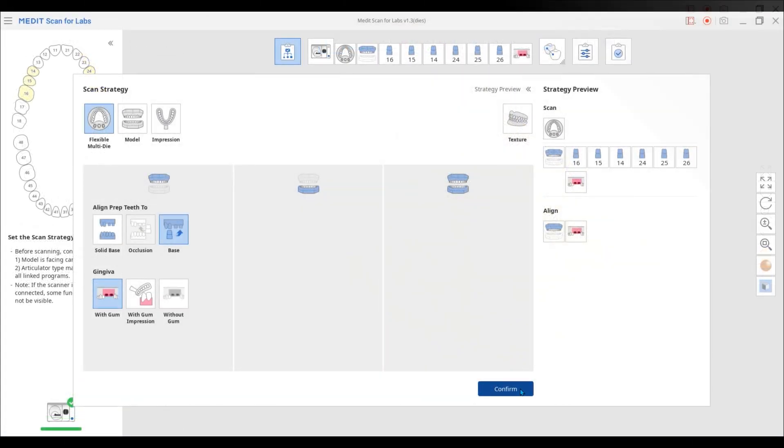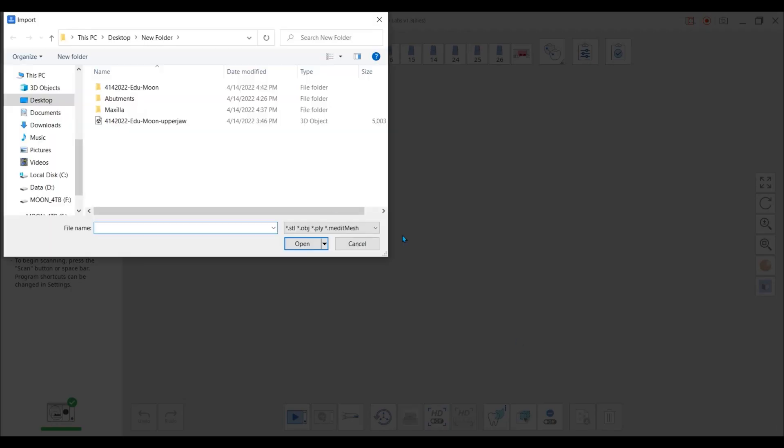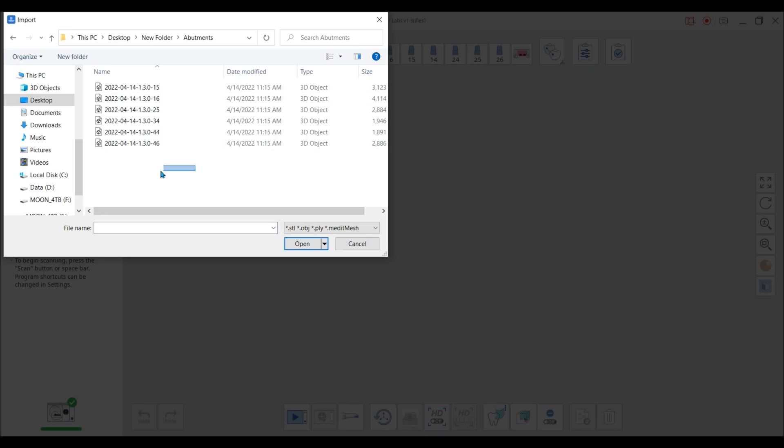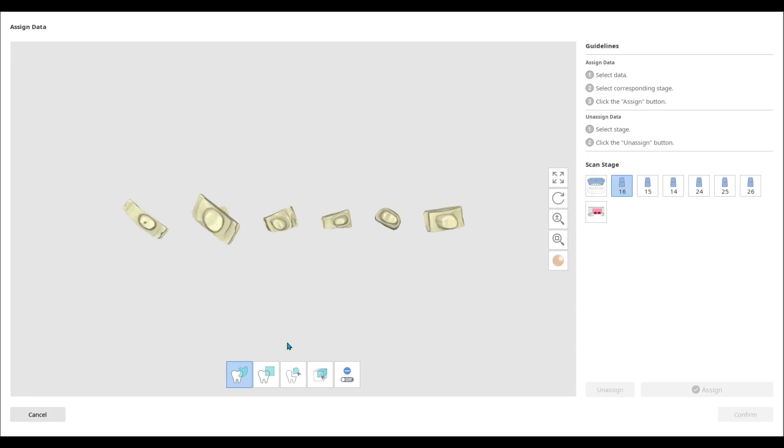In addition, if you are going to use the Flexible Multi-Die Scan Strategy, multiple 3D data can be uploaded all at once and then assigned to the respective scan stage.